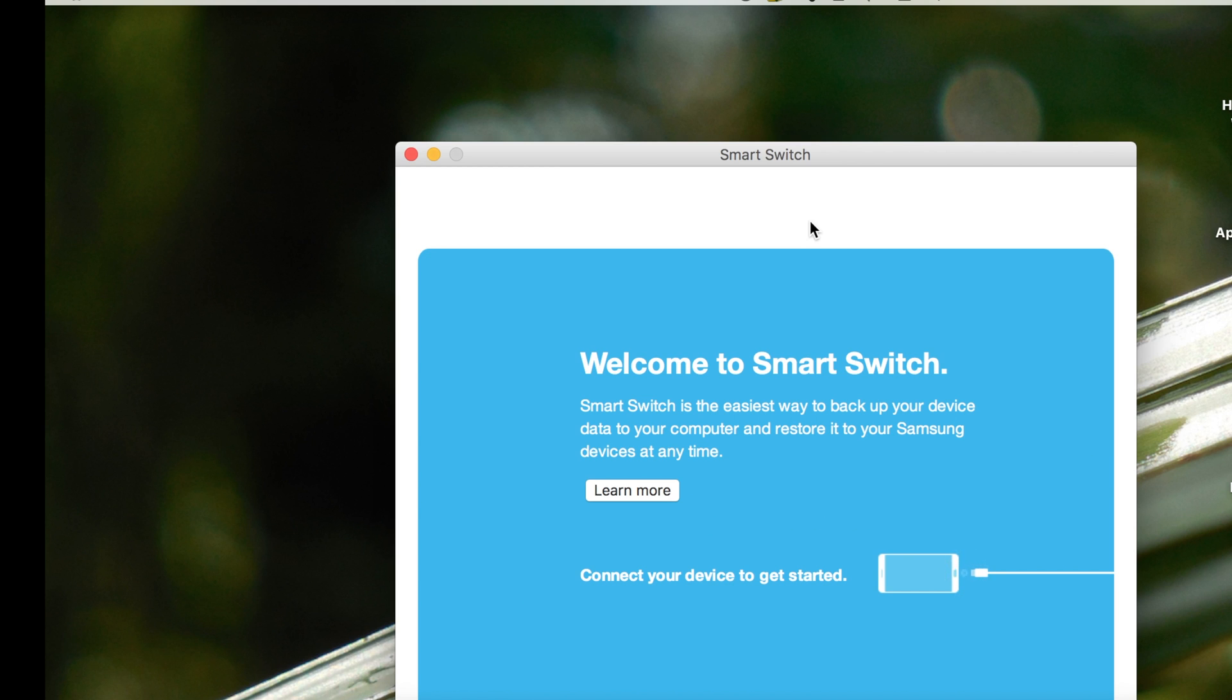If you already have your device plugged in, go ahead and unplug it then plug it back in with the device unlocked and turned on.